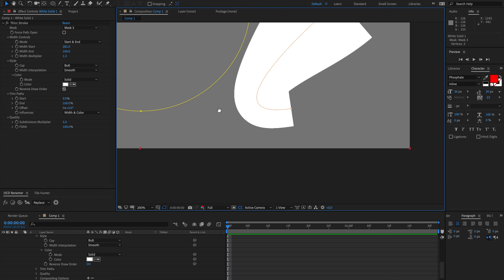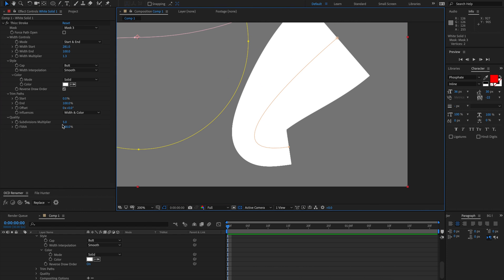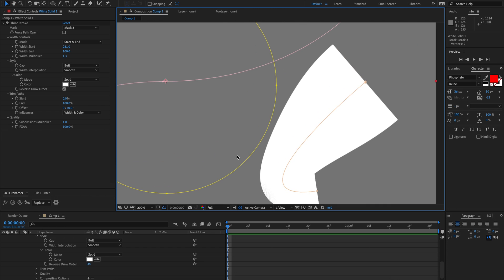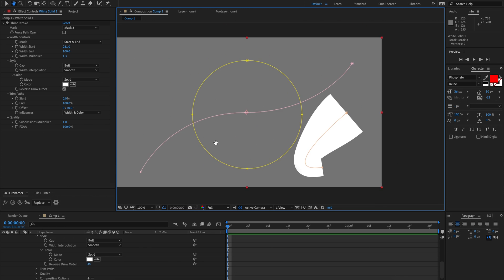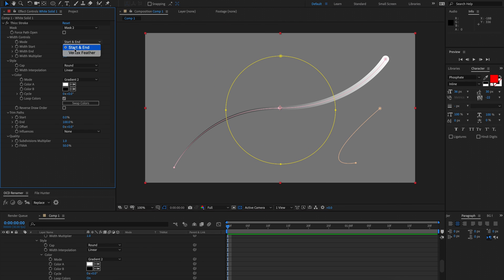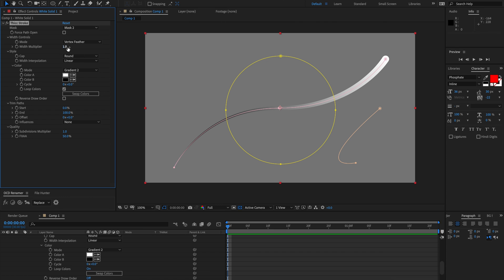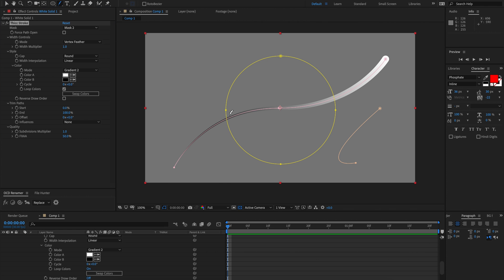So I would keep that at 1 unless you really need to change it. So the other mode we have instead of start and end is vertex feather. And I'm using this mask here in the middle just to demonstrate this. You're actually not allowed to use vertex feather unless the path is closed. So I can't add vertex feathers to this. That's just an After Effects limitation.